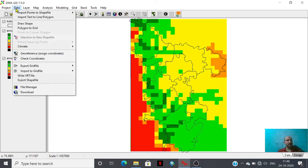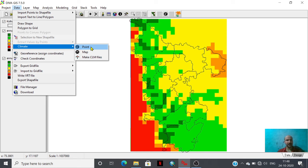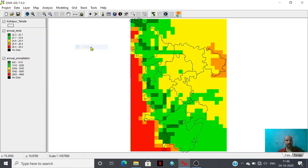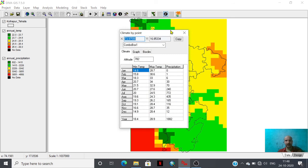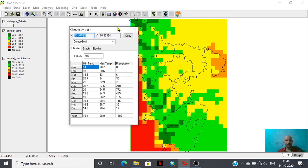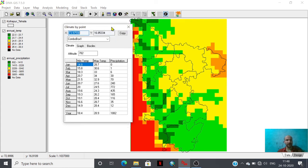With this climate option there is another option that is known as point option. Suppose we want the information or database of a particular point, then for that sake we need to use this point option. I am just exploring this one. Suppose you want to have the climatic variables of this particular point. Look at that, I have just made a click here and we are having x, y of that particular location.